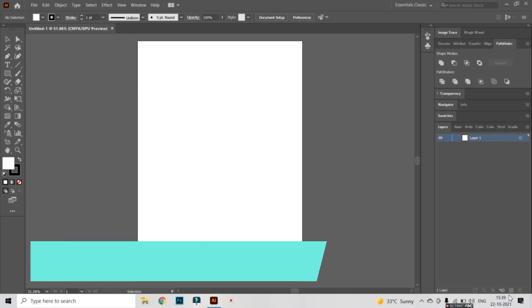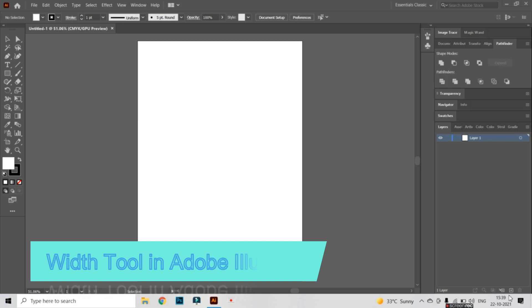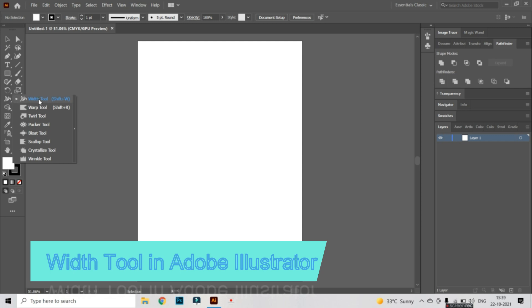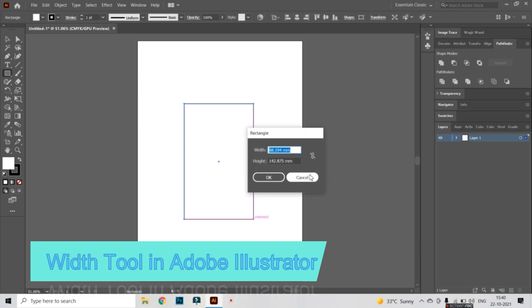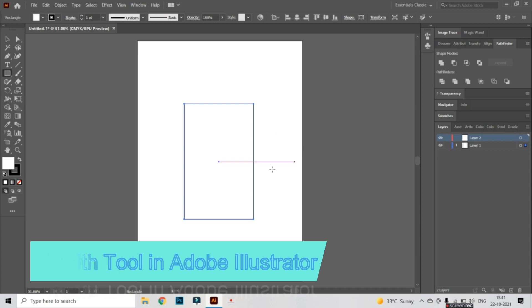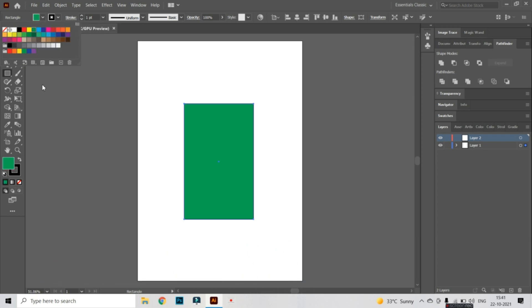Hello everyone, welcome to Shirpati Education online classes. Today we are going to see how we can use the Width tool in Adobe Illustrator. The Width tool is a very important tool which is used to set the width of any shape, or you can make any shape with the help of the Width tool. I'm going to select the Rectangle tool by pressing M from the keyboard, draw a rectangle, and fill it with green color.